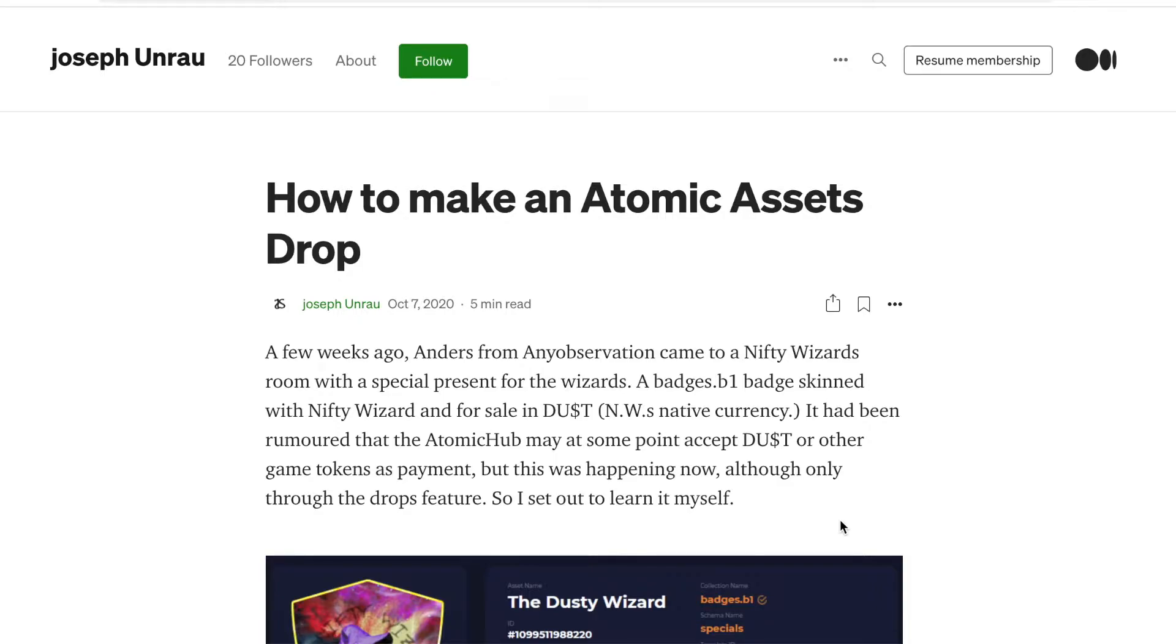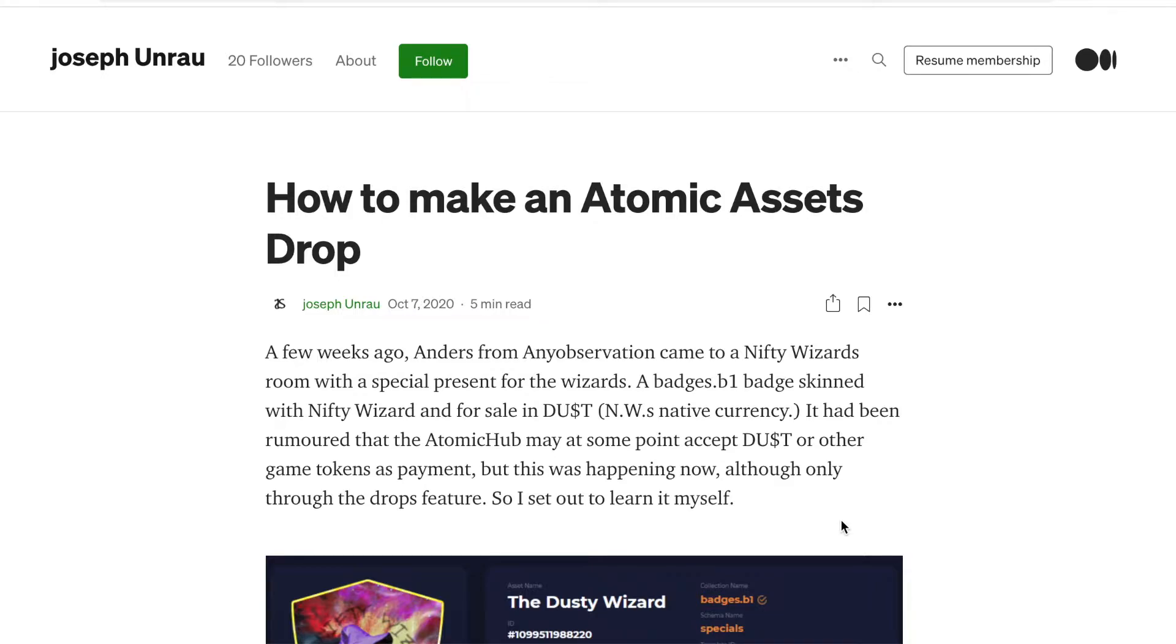I made a video talking about Atomic Hub and how anybody could create their own atomic asset. And people have been asking me, how do I make a drop? So I just showed how you go through the process of creating an asset. In this video, I want to go through this article that I've been sending people to help them.